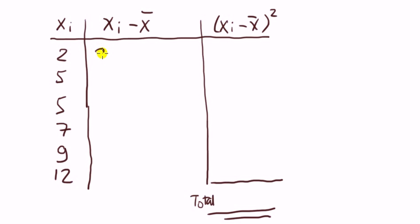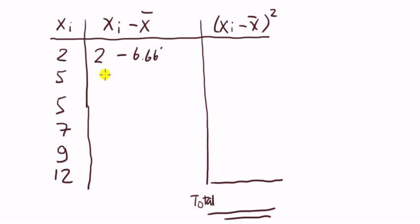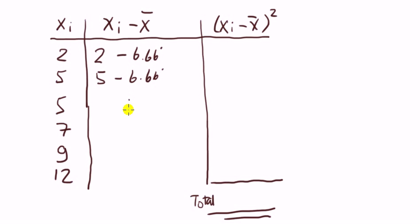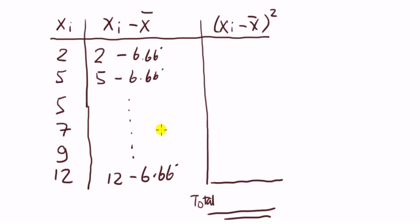when xi is 2, we've got xi is 2 minus x bar, which is 6.66 recurring. Next one, that is 5, so it will be 5 minus 6.66 recurring. And so on, until I've completed this column.